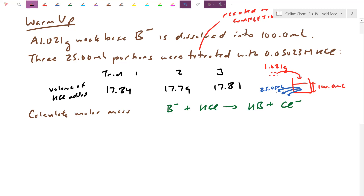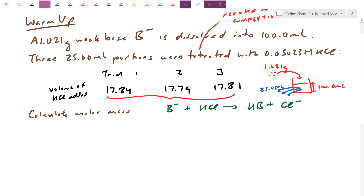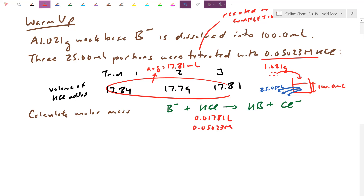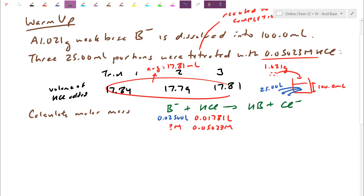Let's focus on the actual titrations between the 25 milliliter samples and the average of the three trials. If three trials are really far off from each other, I average all three. These three are close, so let's average: 17.84 + 17.79 + 17.81 divided by three gives an average of 17.81 mL. So on average I used 0.01781 liters of acid. The HCl concentration is 0.05023 M, and the aliquot volume is 0.02500 liters.